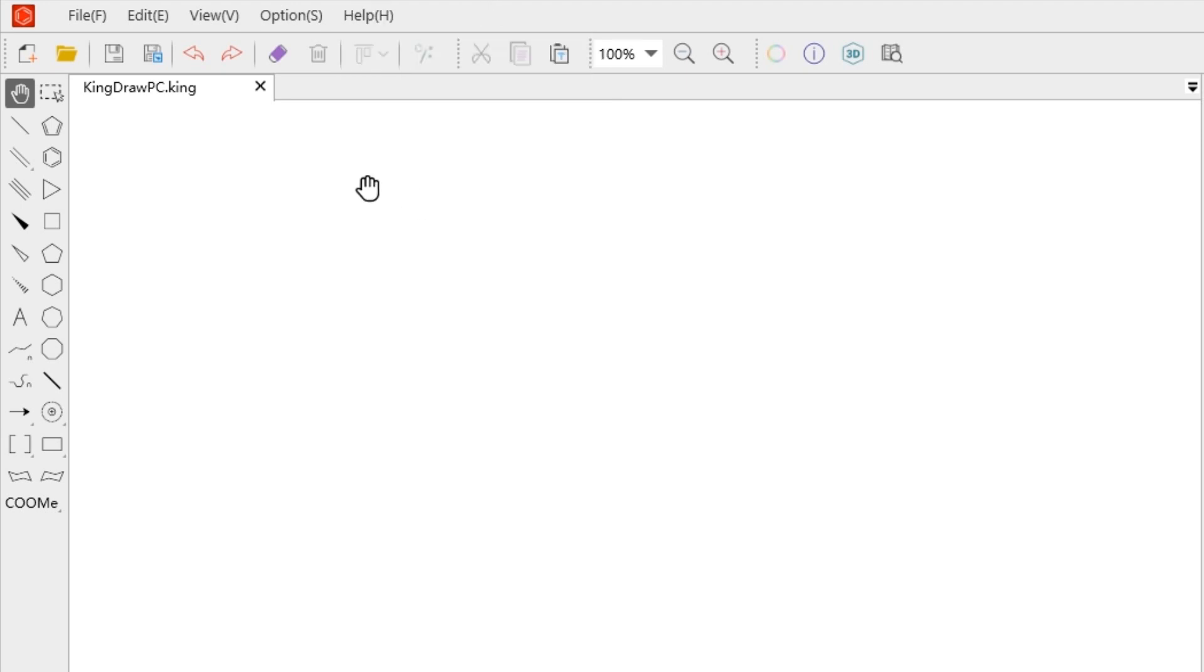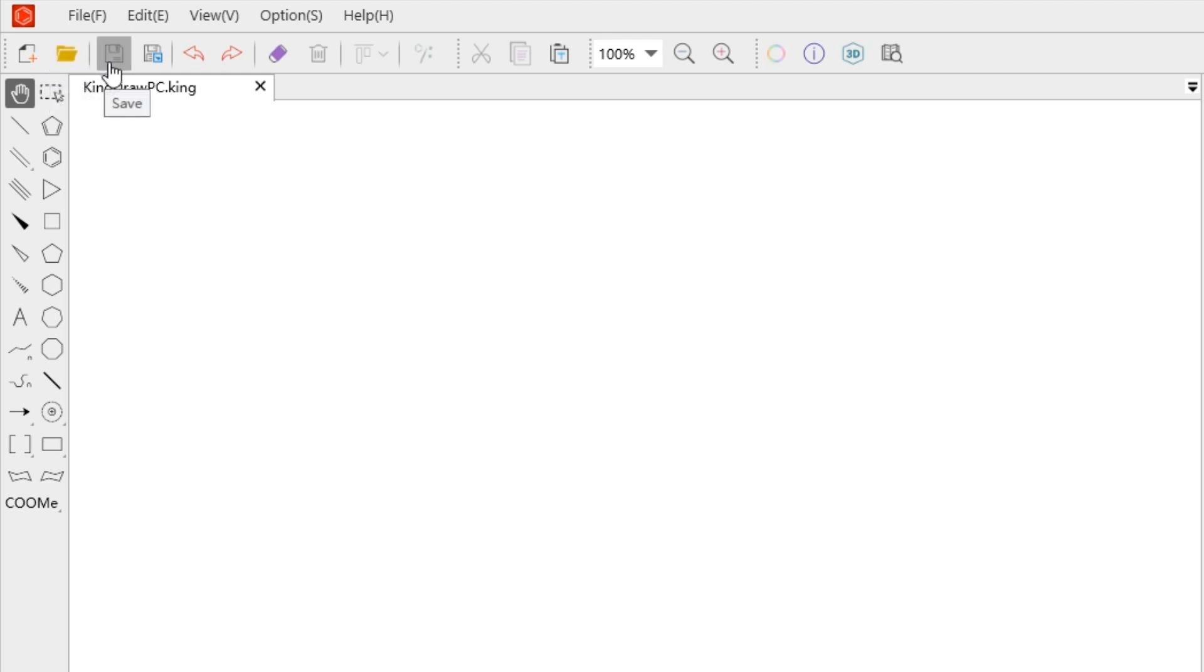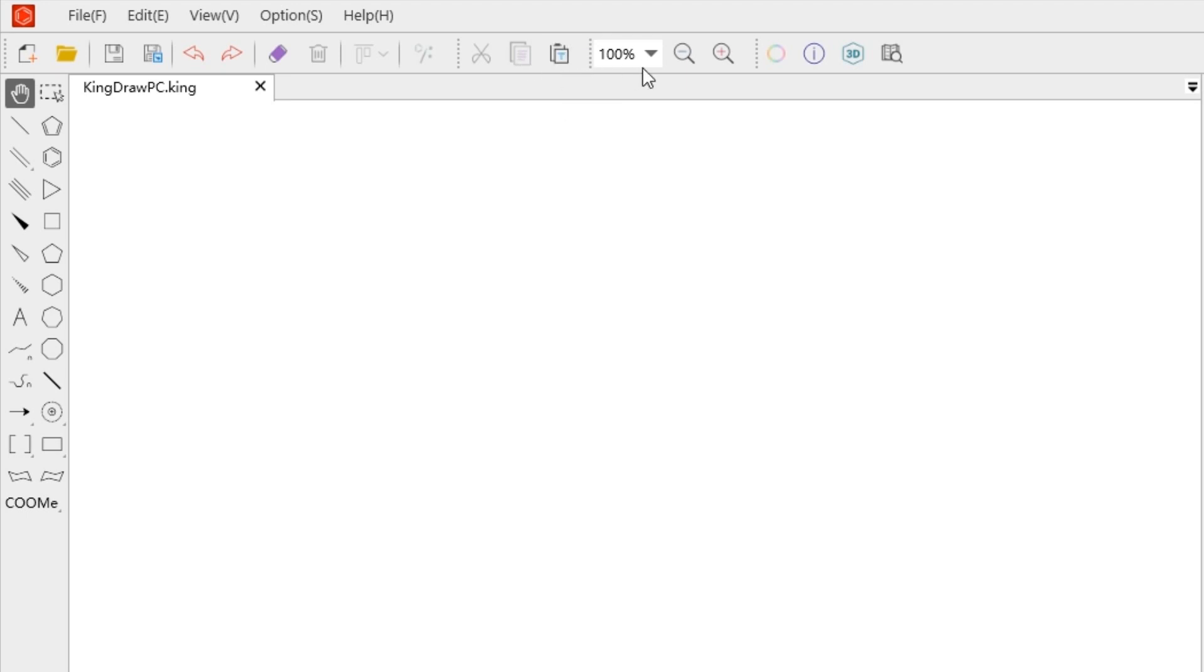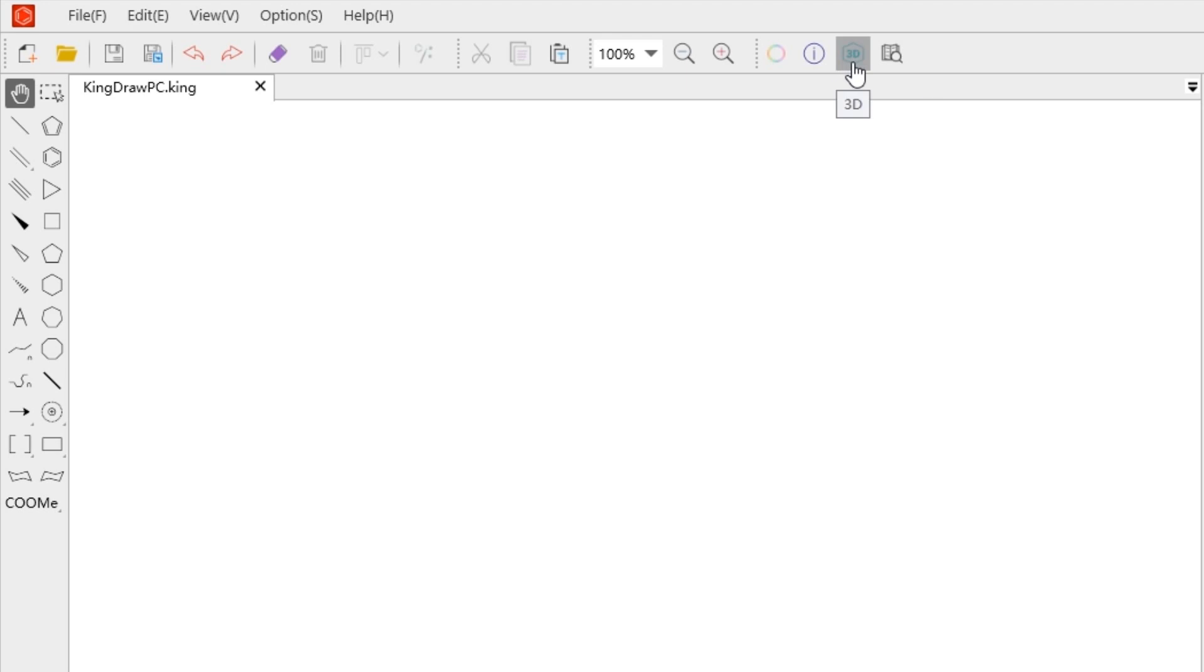Below the menu bar is the toolbar, including some commonly used functions such as new file, open file, save, save as, undo, redo, eraser, clear, align, cleanup, cut, copy, paste, scaling, color tool, chemical properties, 3D model, and KingDrawpedia.